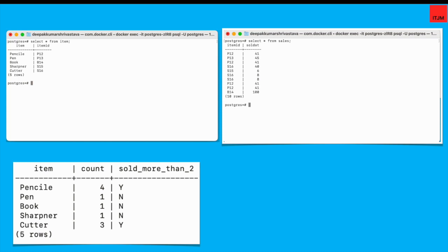And then if that sales count is more than two, then this indicator sold_more_than_2 should become Y. And if it is not, then it should become N.